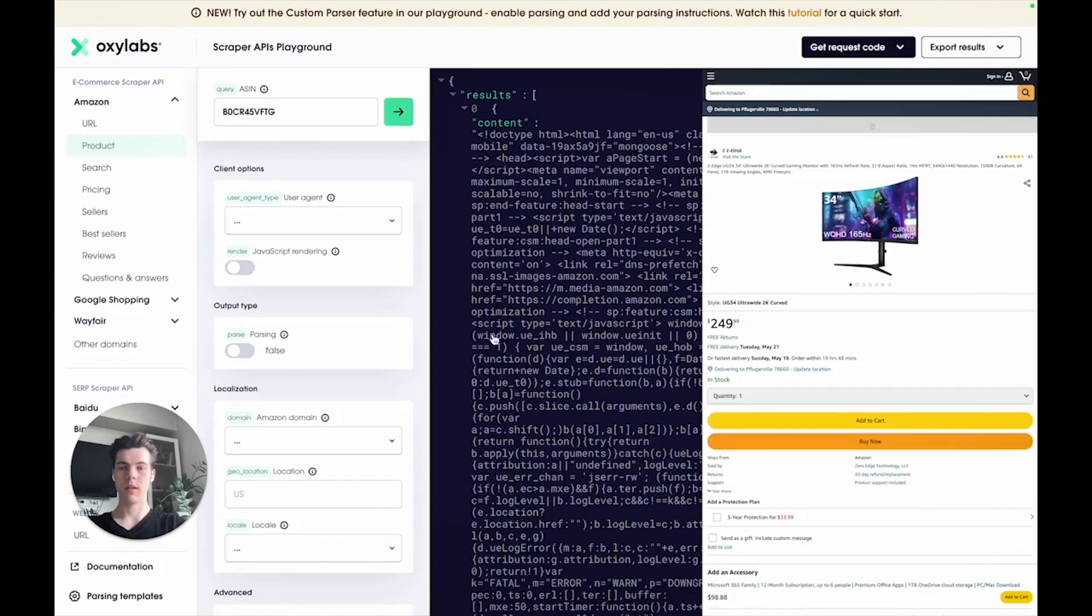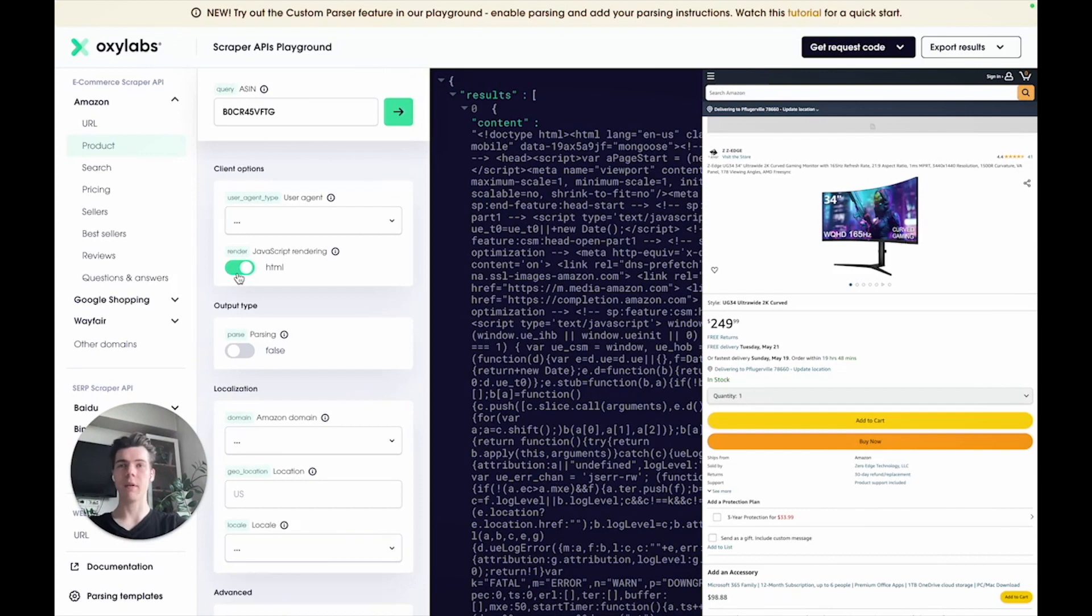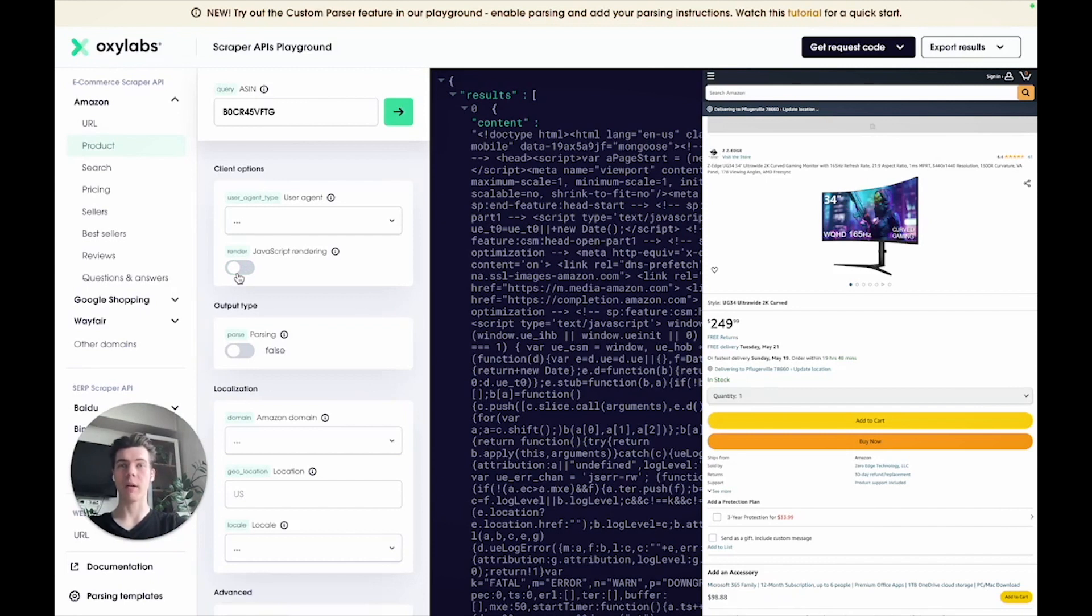The JavaScript rendering parameter is a simple on and off switch. It comes in handy when the raw HTML you've scraped looks different from what you see in a web browser. However, for our current needs, this parameter isn't necessary because all the data is available without additional rendering.